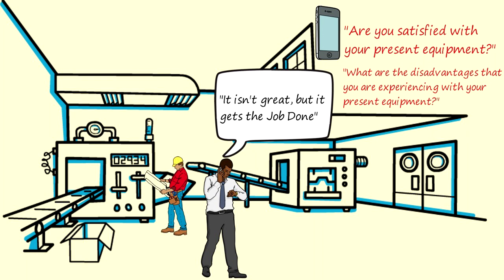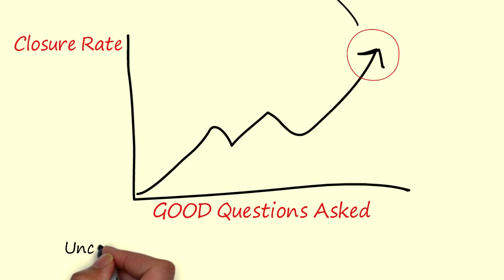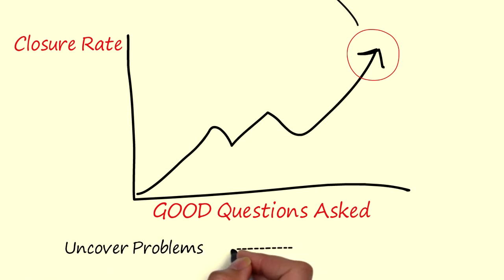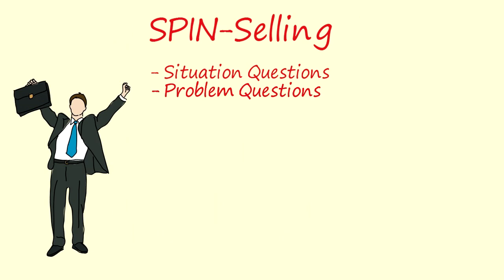If I can manage to convince you that I can solve a problem I am potentially providing you with something useful. In small sales you can be very successful if you uncover problems and then demonstrate that you can solve them. However even though many people use this style in larger sales it isn't effective in the larger sales at all.